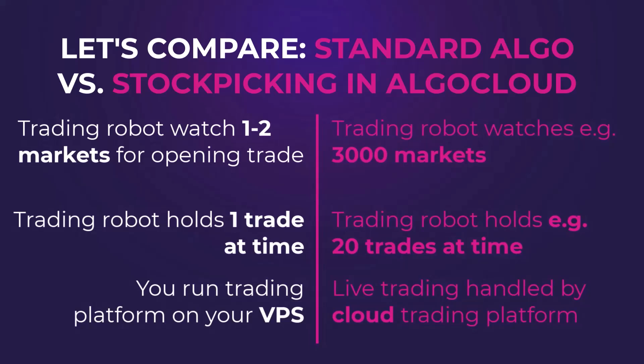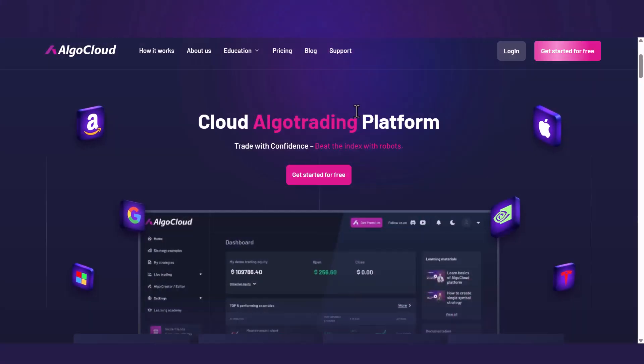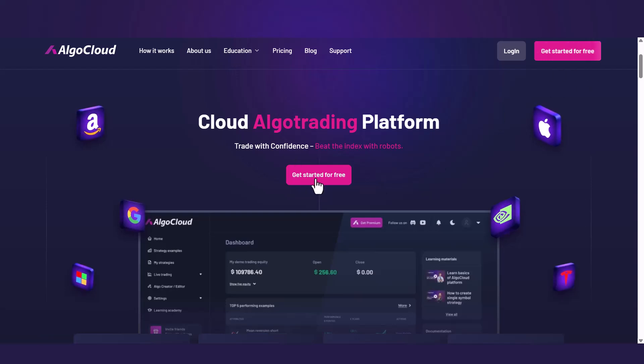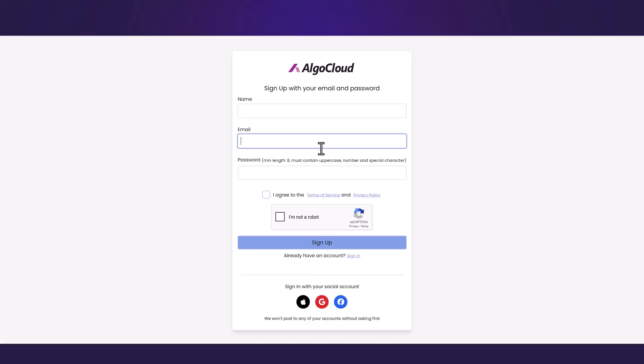AlgoCloud connects to your broker directly by API. Signing up is easy. Go to algocloud.com, click get started for free, fill in the form and verify your email.